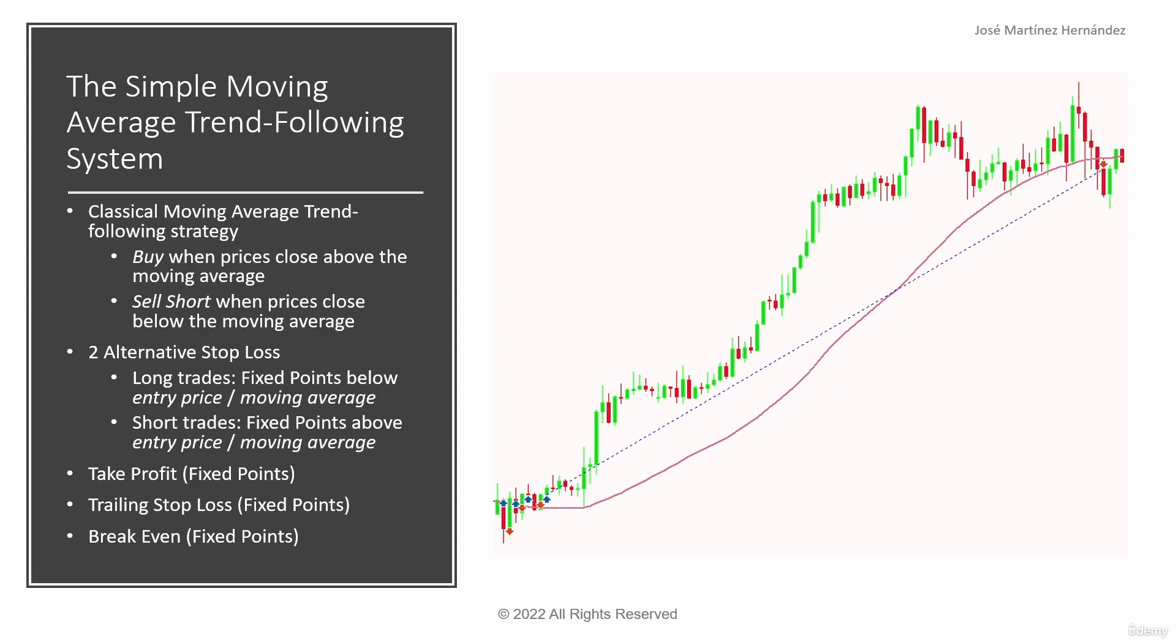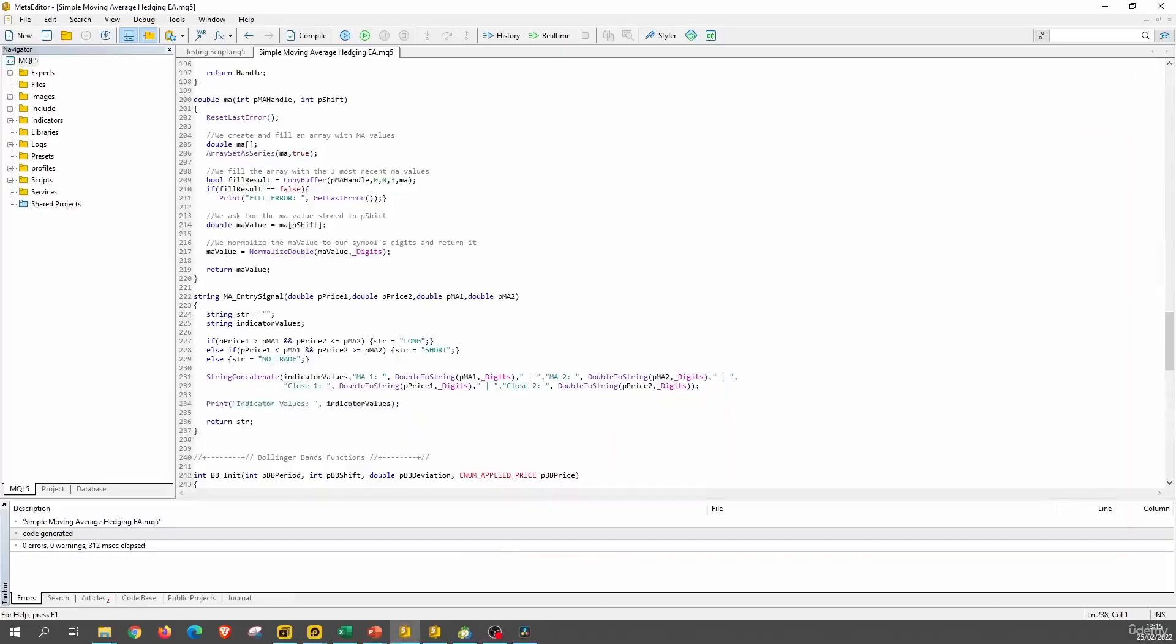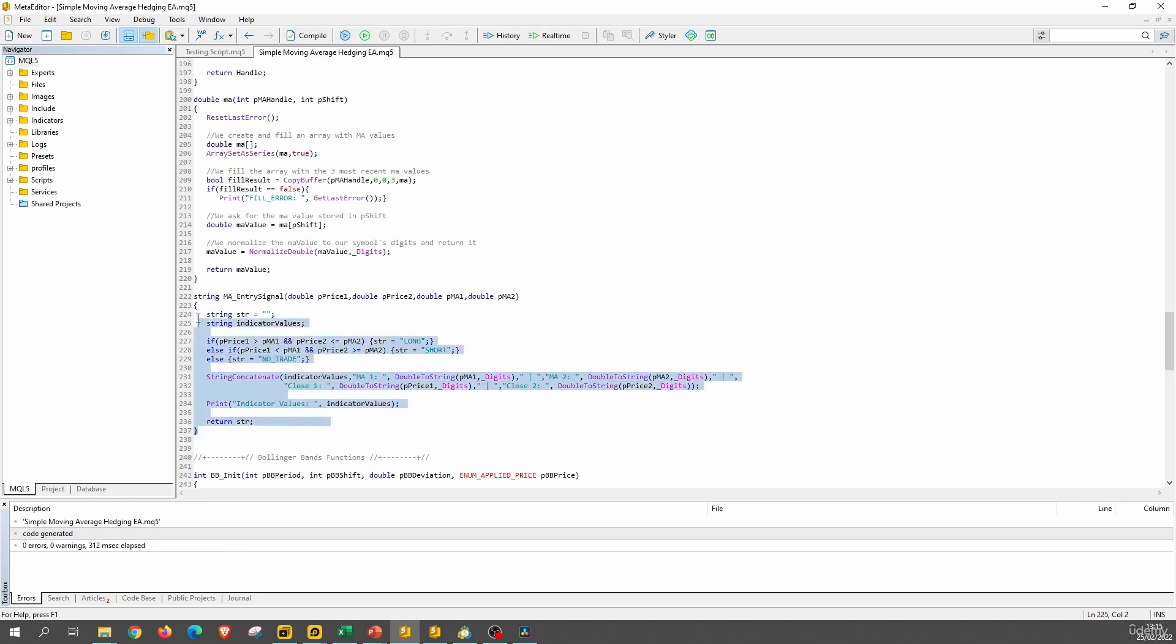We are going to code the exit signals. Well actually let me rectify, you are going to code the exit signals. So let's go here to the expert advisor. Here we have the function that we created for the entry signal.